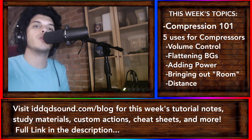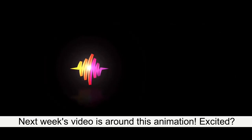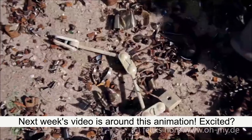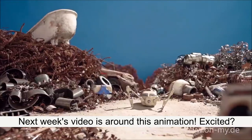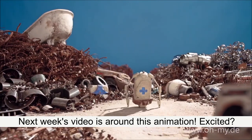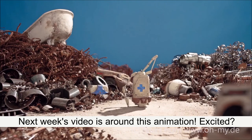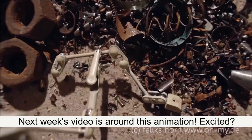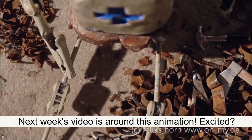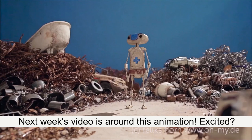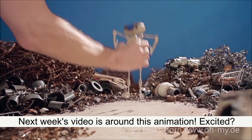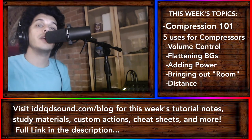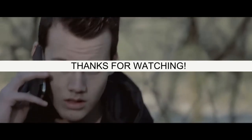These last two videos weren't really Reaper related. I mean, EQ and compressors work the same way, no matter what DAW you're in. But from next week, we're going to go back to focusing on Reaper a little bit more. What I want to do next week is break down a sound design editing project that I did in Reaper. So a lot of the stuff that we covered in the last seven episodes, we're going to bring it all together. So stay tuned, take care of yourself and I'll see you next Wednesday. Bye-bye.